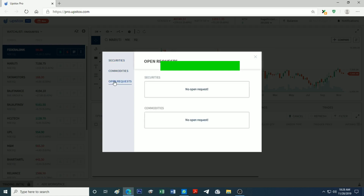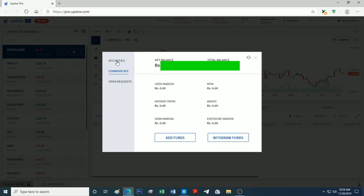In the balance section, we will be able to withdraw funds.